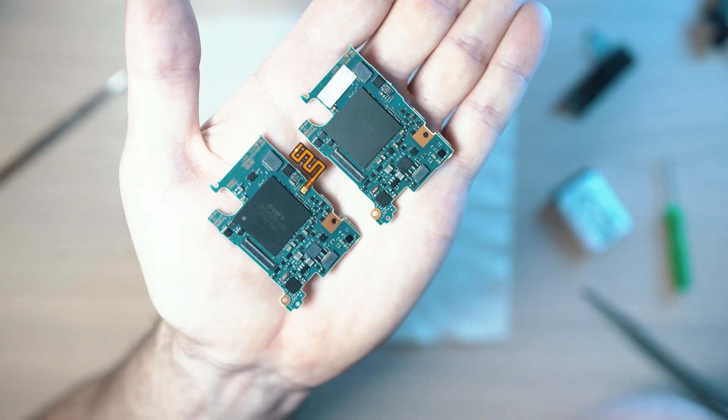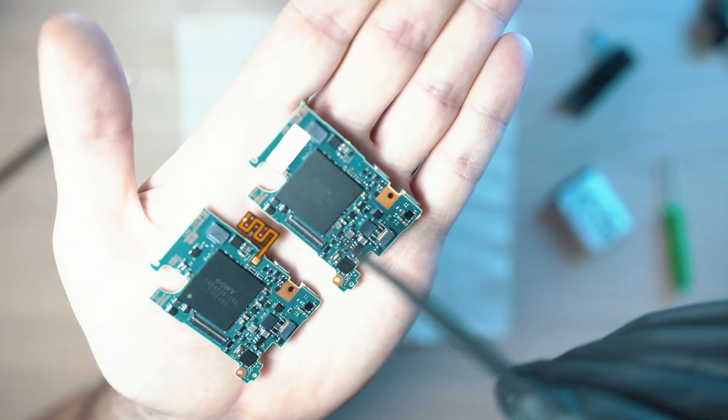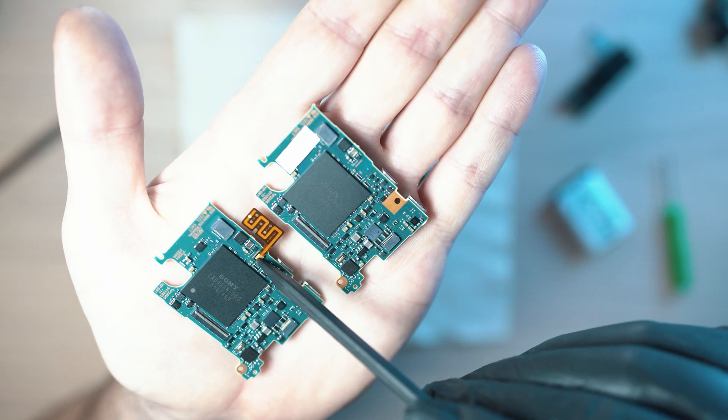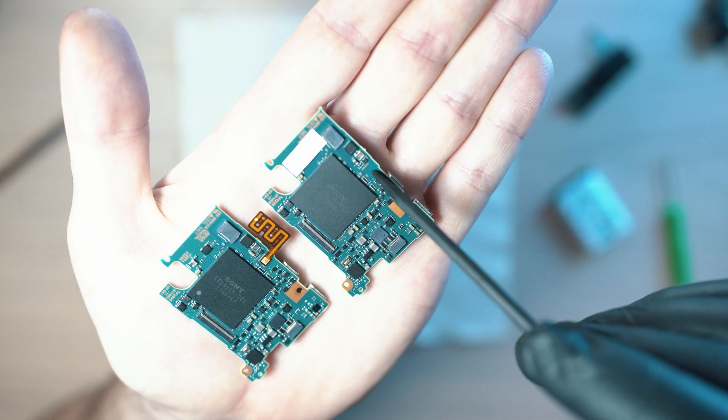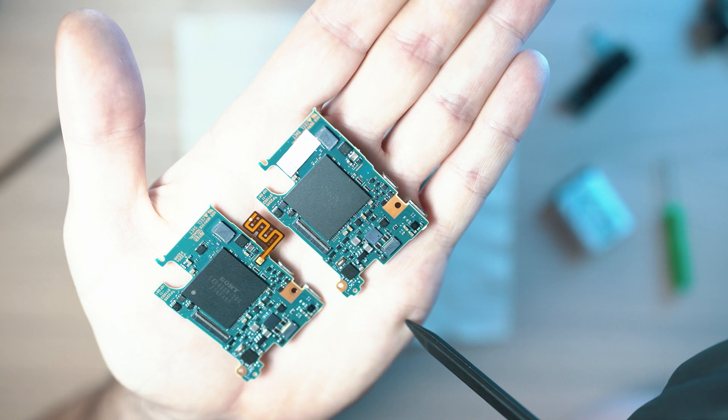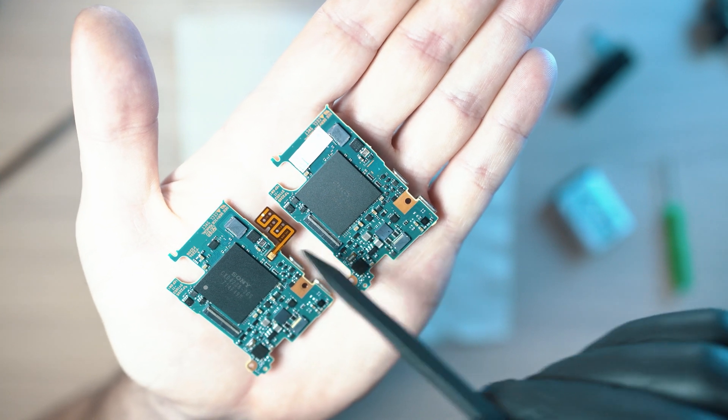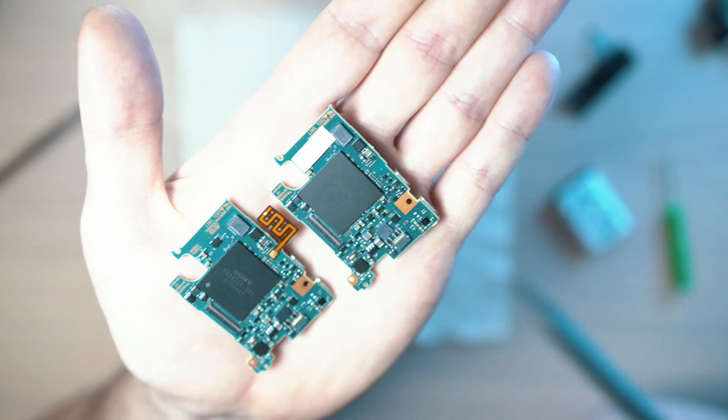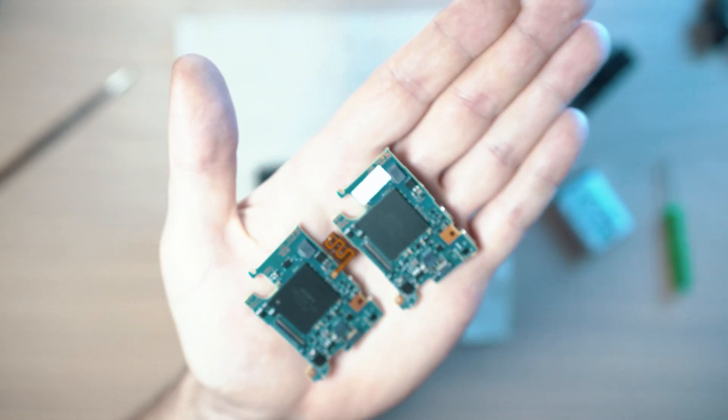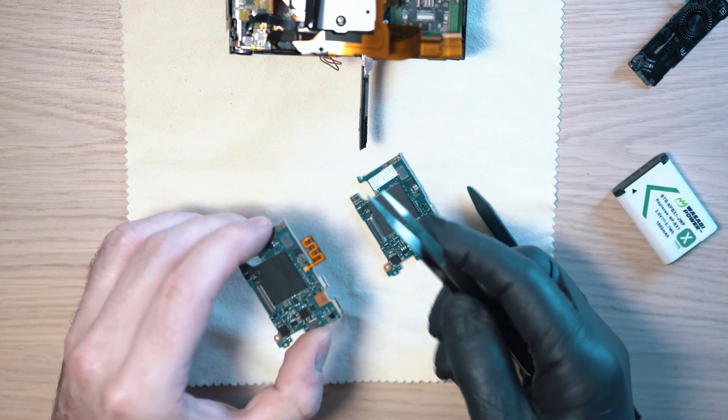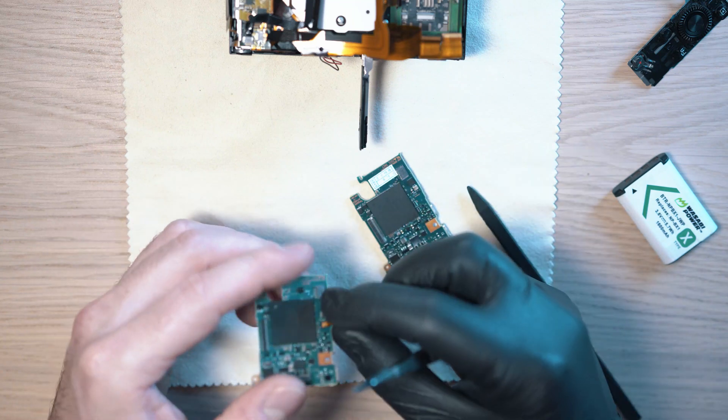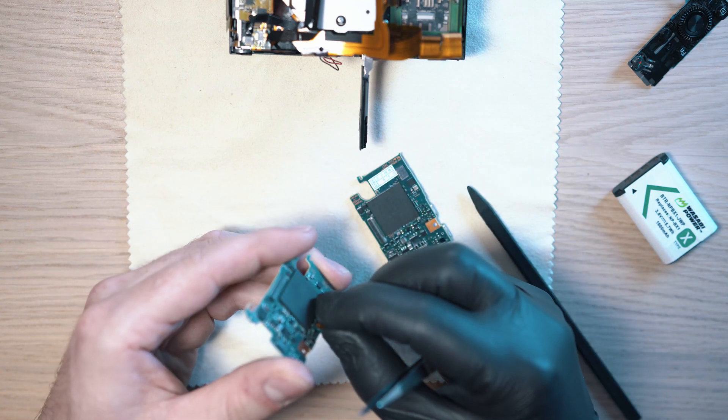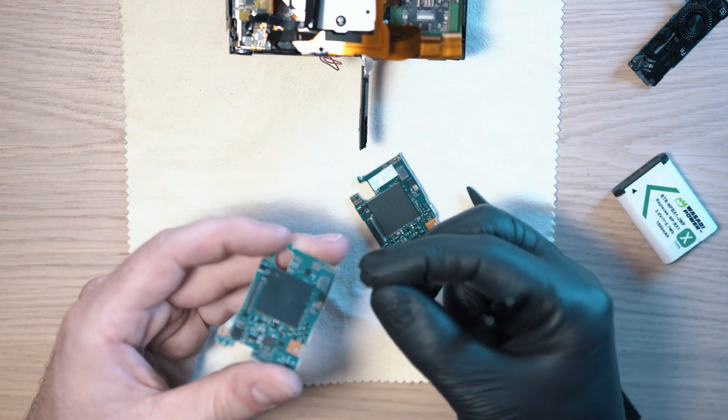This one came without this flexi PCB antenna. So I need to reuse one from the old board. Strangely, it is glued on. So simply rip it off the board and tuck it on the new one.